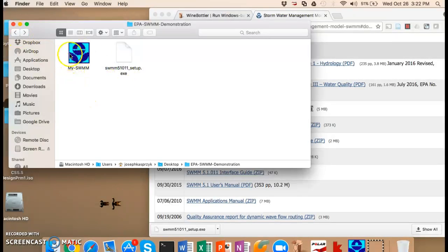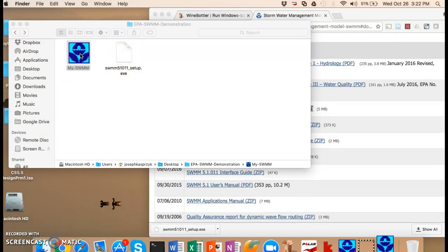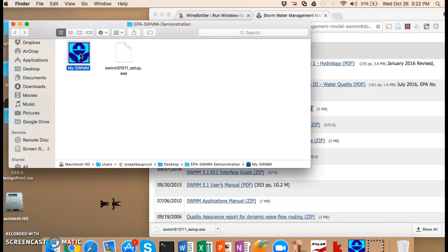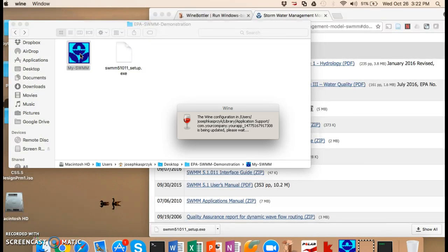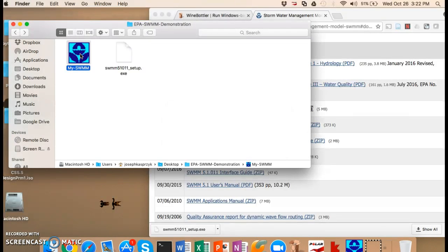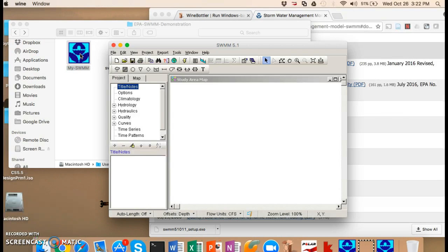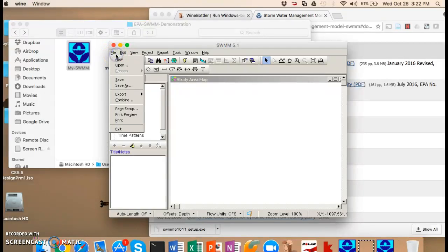So I'll go back. And so now all I got to do then is just double click on this my swim. And it should open that start file that I designated, which is going to be the actual swim executable. And then there we go. So you should be able to use this just like if you are a PC.